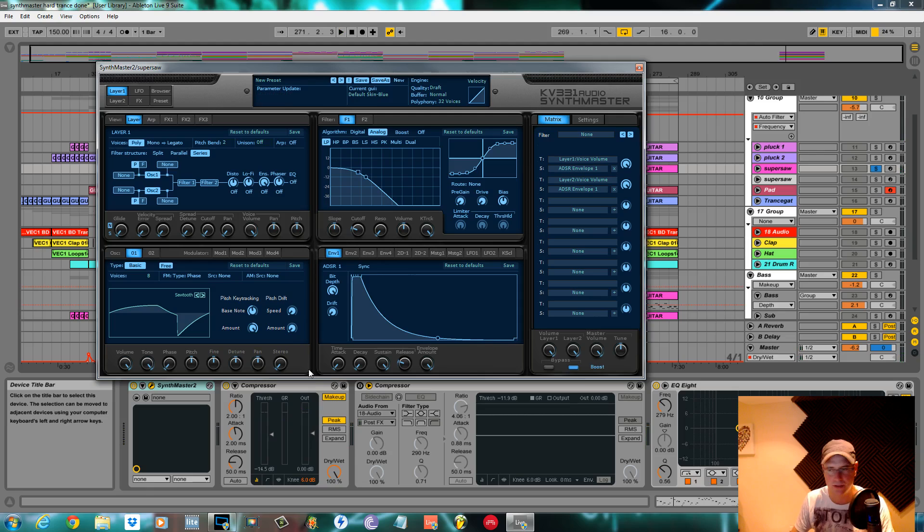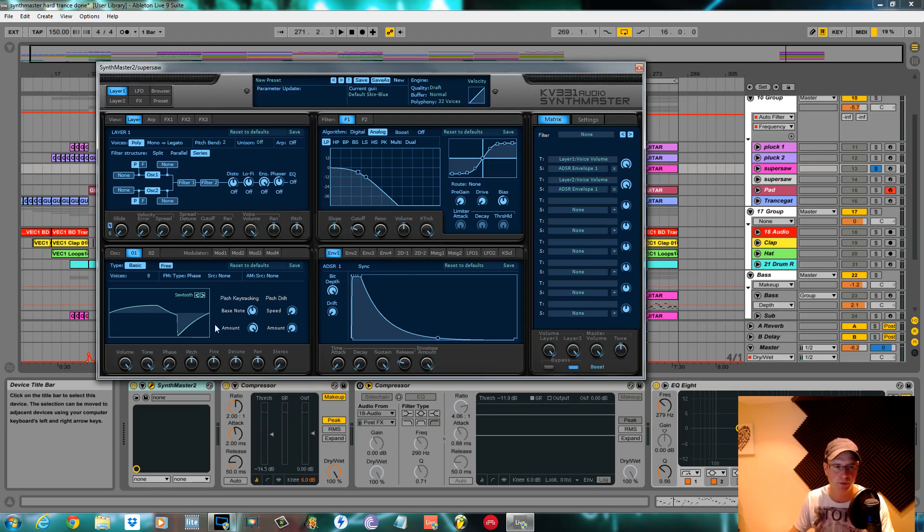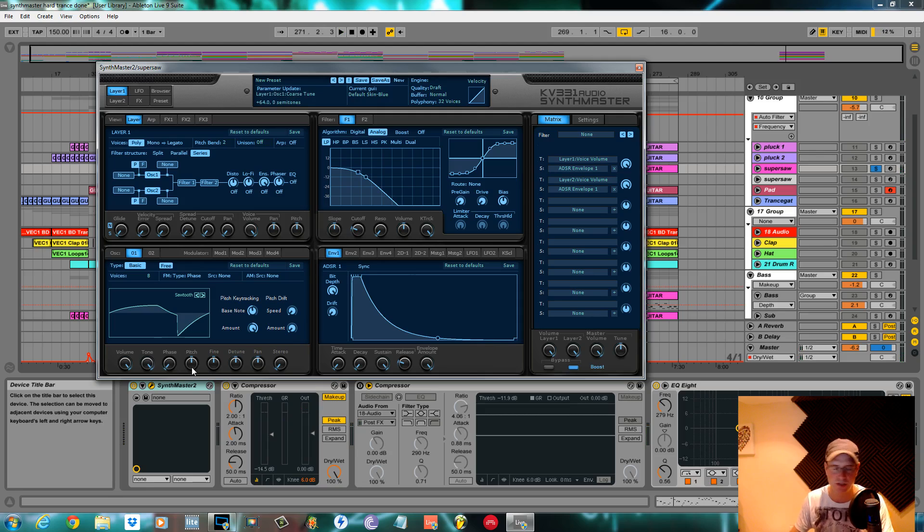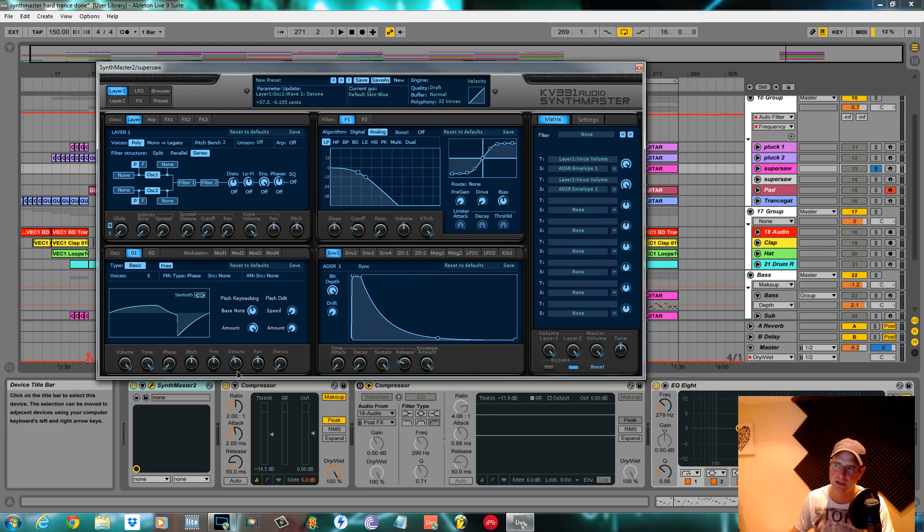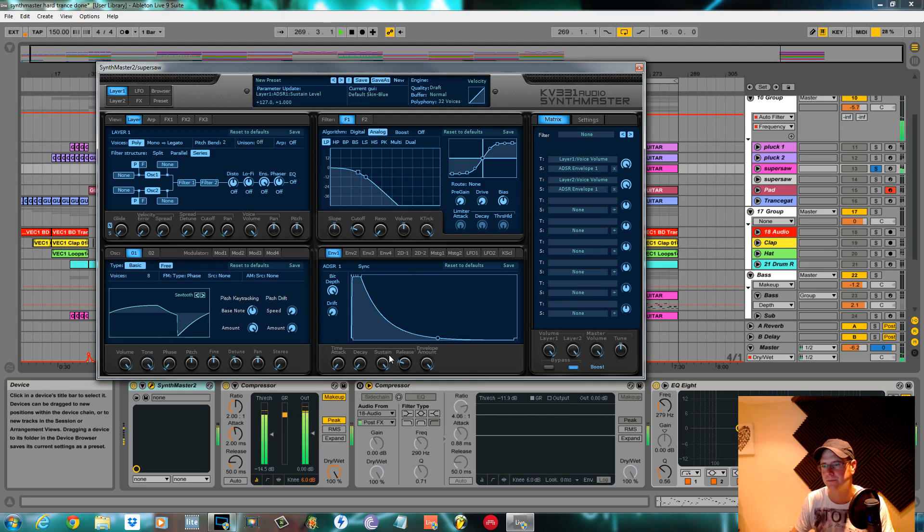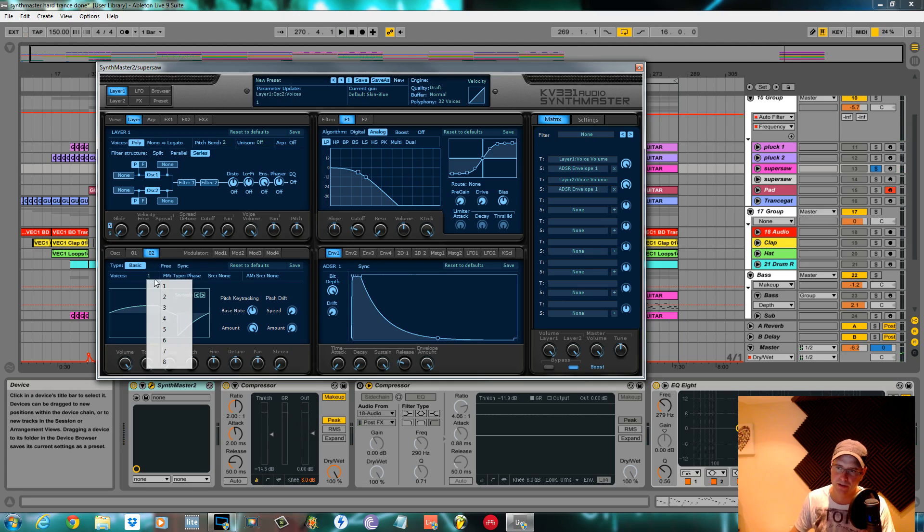I clicked it free so it was free running, volume on maximum, tone all the way around to the right. Phase, pitch, fine and everything I kept as standard. I just detuned this slightly to the left.